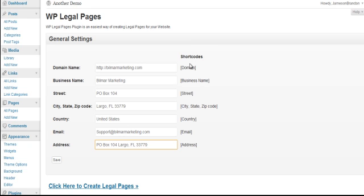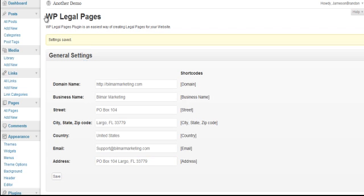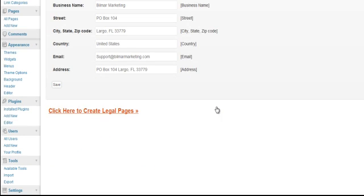Get additional shortcodes here, but these are already plugged in throughout the legal forms. If you want to add these additionally, you can pop these shortcodes into the pages. Let's click on Save. You see here, Settings Saved.